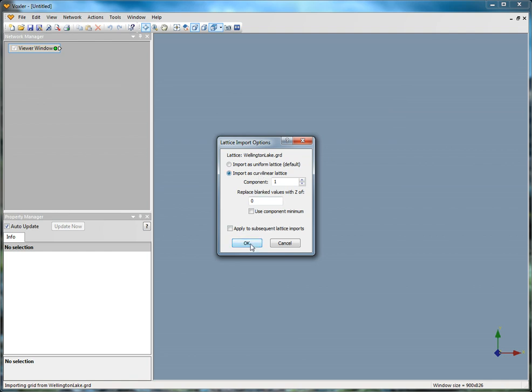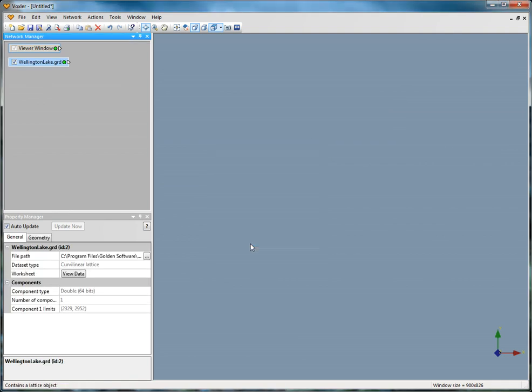Selecting curvilinear will import the grid with a Z value for each grid node, where Uniform will import the grid file with the Z values as 0.